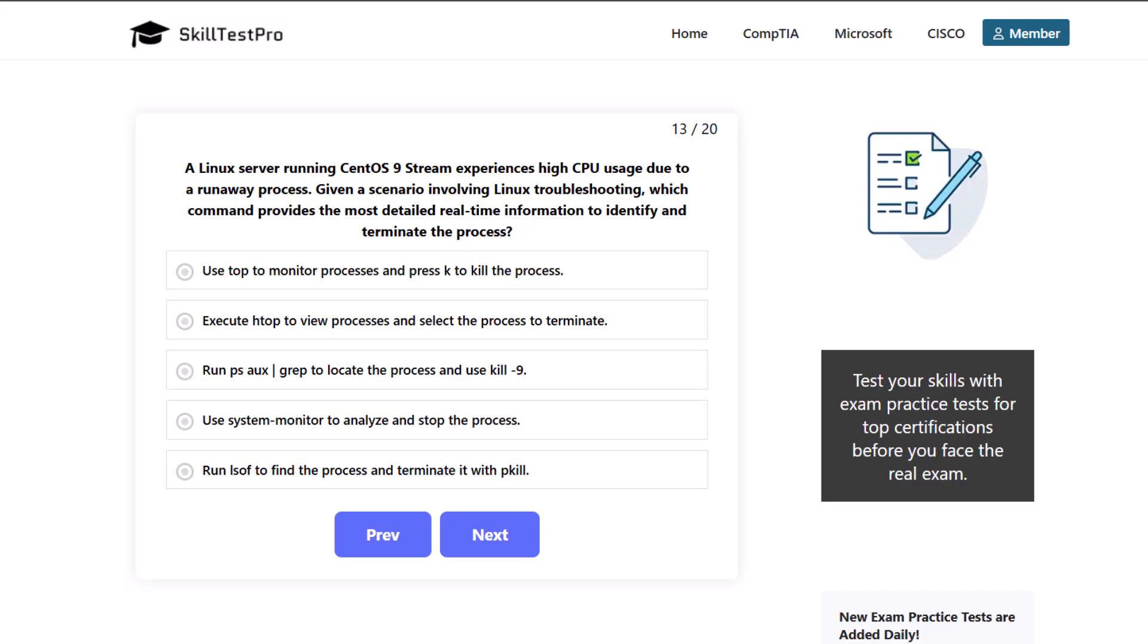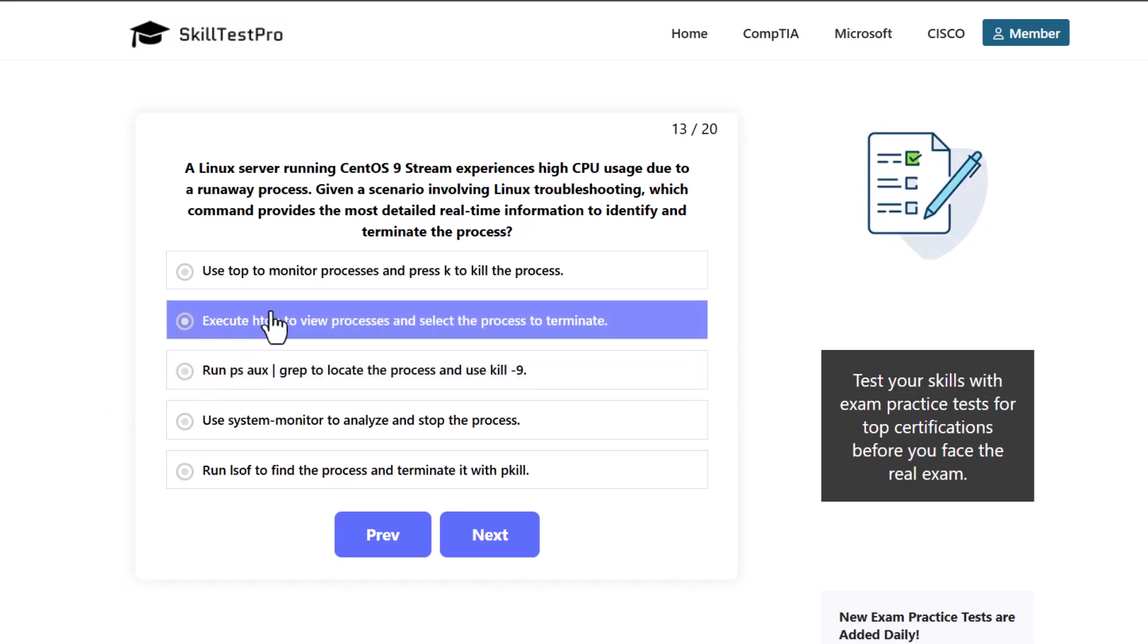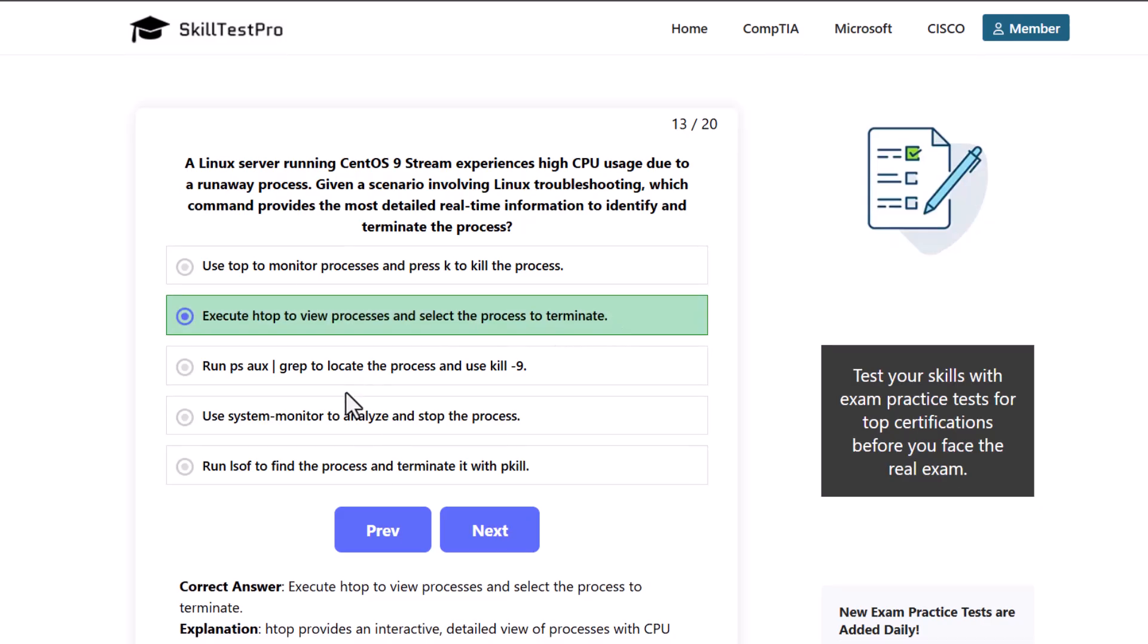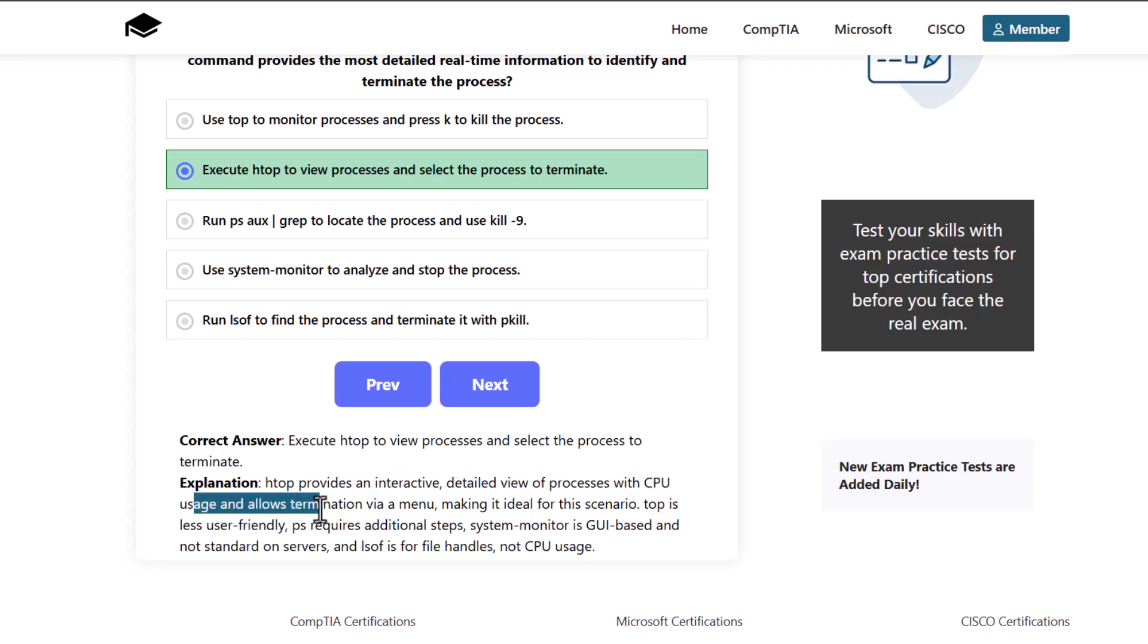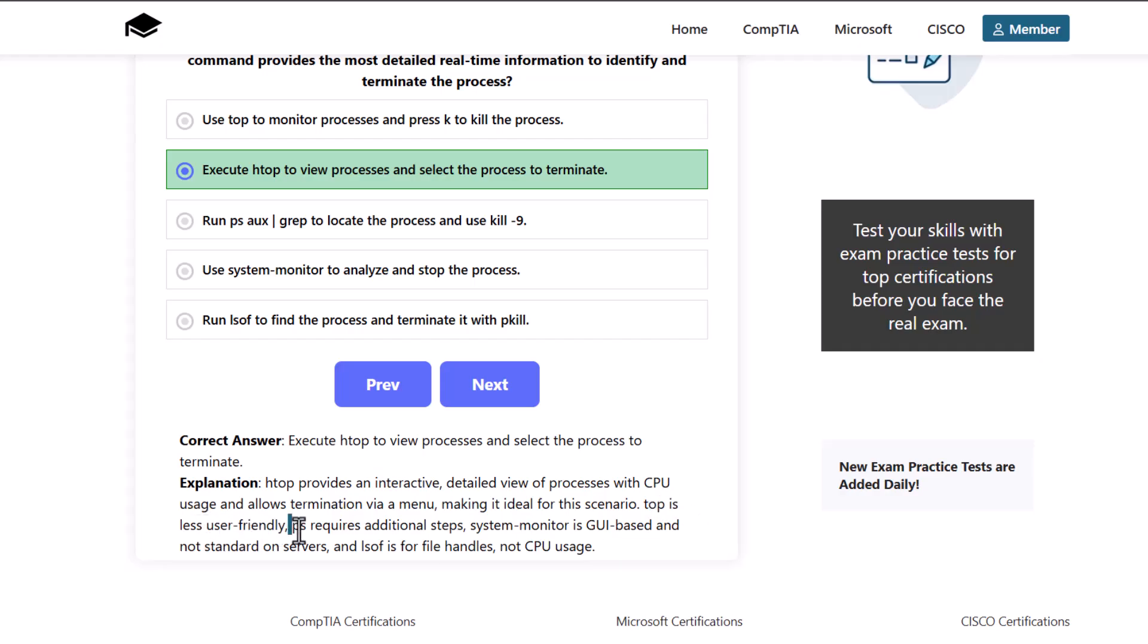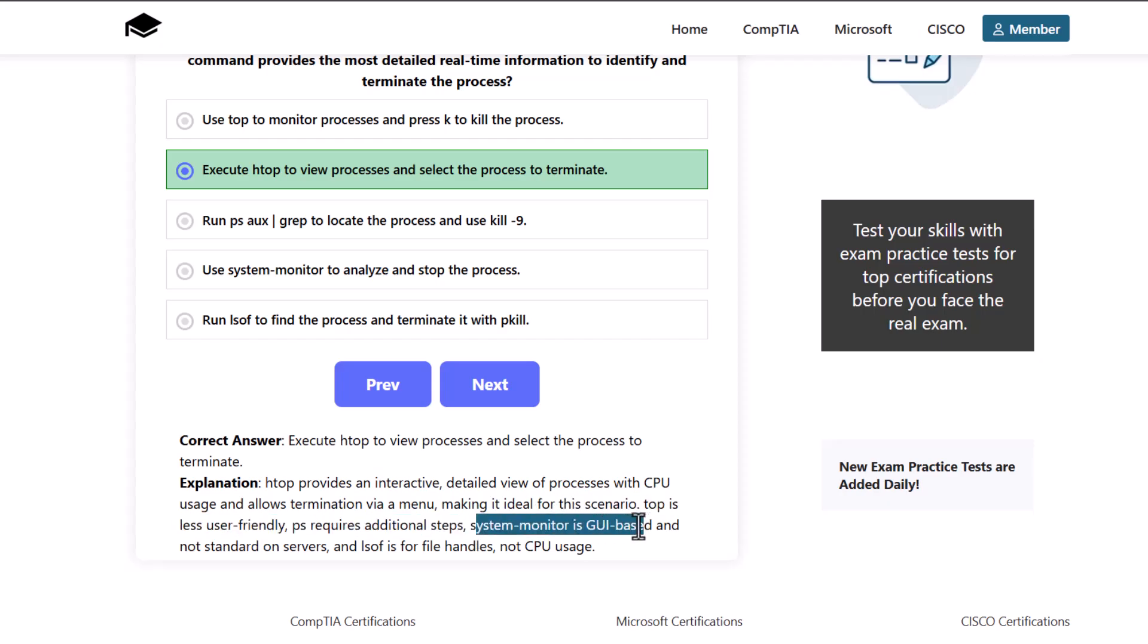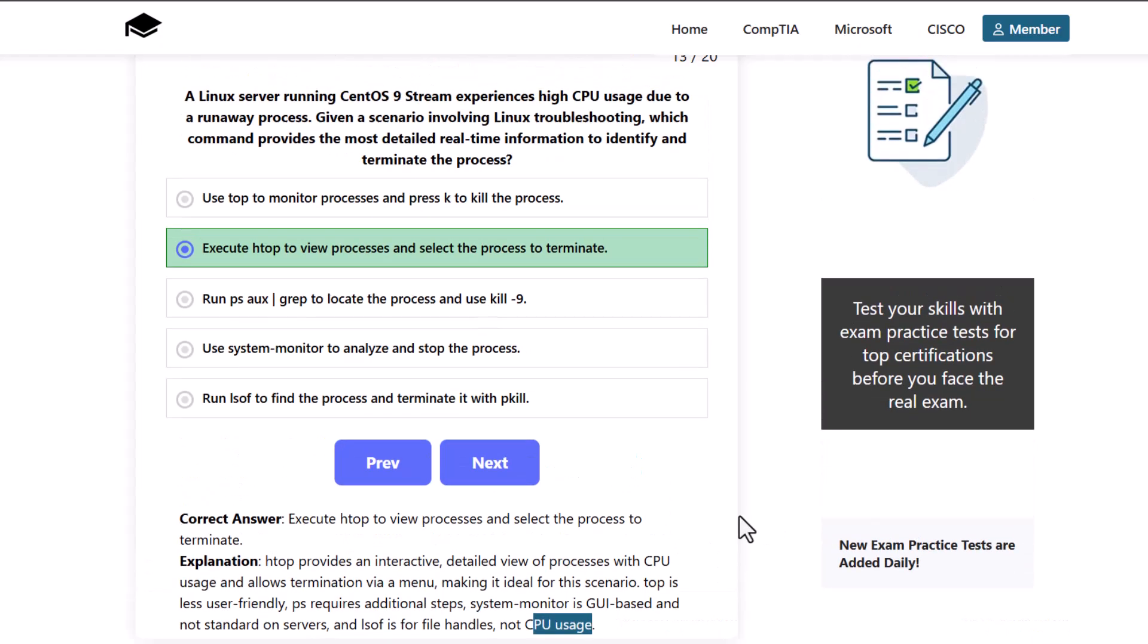And here the correct answer is to use or to execute htop to view process and select the process to terminate. As htop provides an interactive, detailed view of processes with CPU usage and allows termination via menu, making it ideal for this scenario. And top is less user-friendly, ps requires additional steps, system monitor is GUI based or graphical user interface based and non-standard on servers and lsof is for file handles, not CPU usage.